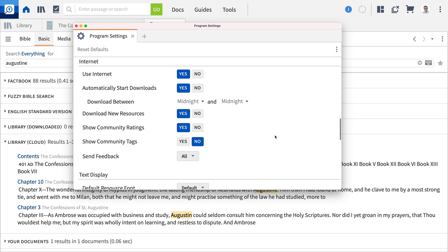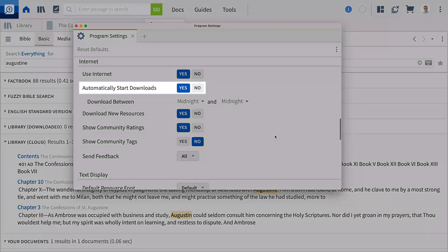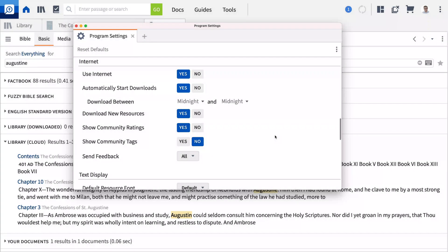The setting to automatically download updates to resources that are stored on your local device remains separate. Cloud resources allow you to customize your local library and maximize your available hard disk storage without losing access to any of your resources.